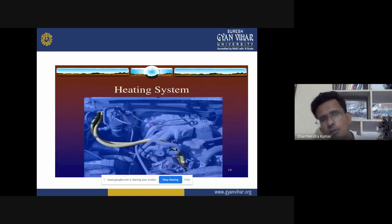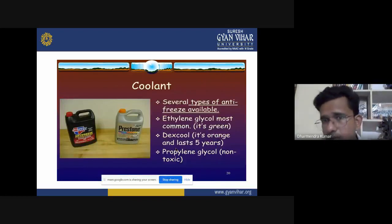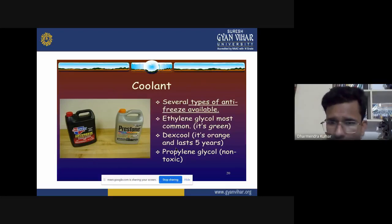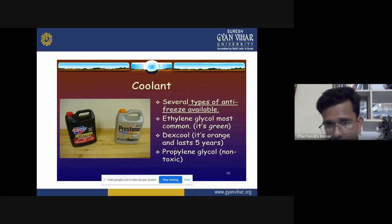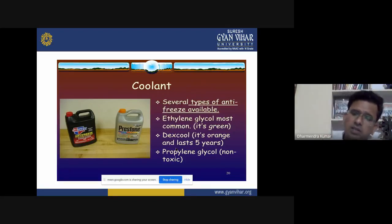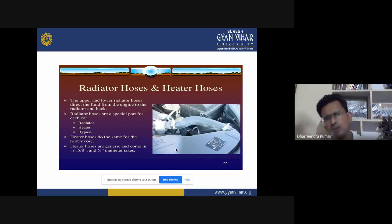Now we discuss the various coolants. Several types of antifreeze are available. Ethylene glycol is the most common coolant and antifreeze solution used in water cooling systems. Dexcool lasts up to five years. Propylene glycol is a non-toxic solution. Radiator hoses and heater hoses — upper and lower — direct the fluid from the engine to the radiator and back.